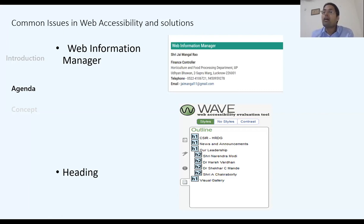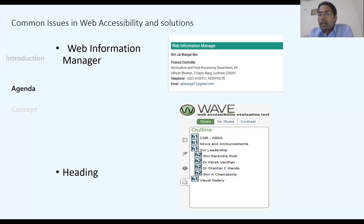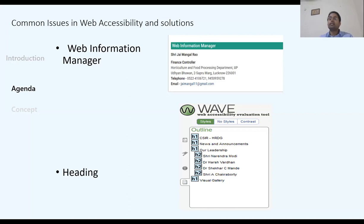Headings should be used properly during implementation. HTML provides six heading levels — H1 to H6. Sometimes developers use H4 or H5 as paragraph font styles because H4 is slightly smaller than H3. This is not recommended. Headings must be used in a structured, hierarchical way.